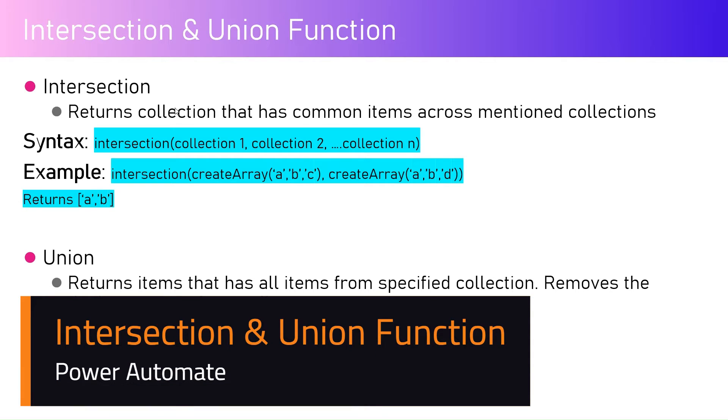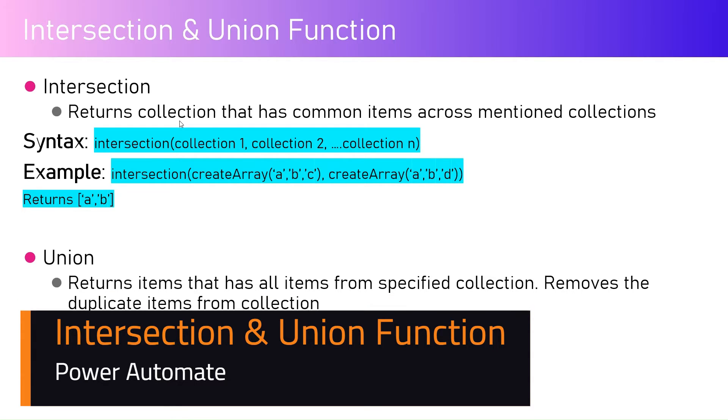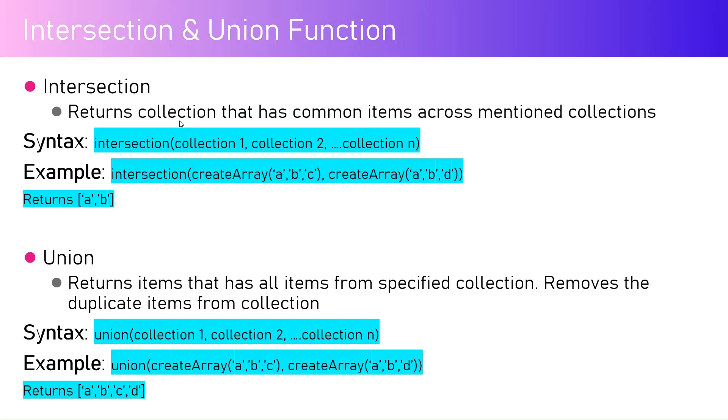In this video, I'm going to talk about intersection and union functions within Microsoft Power Automate. The intersection function returns a collection that has common items across the mentioned collections.